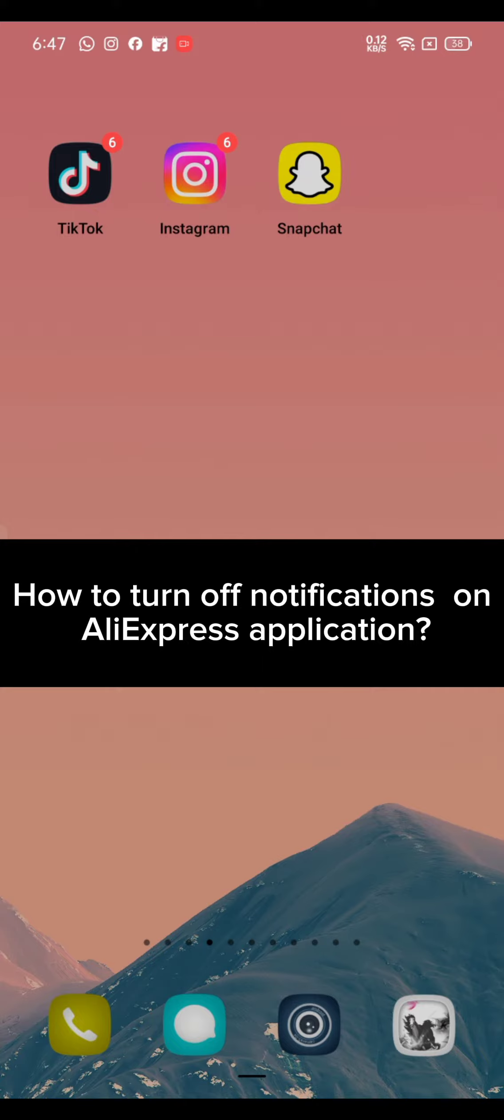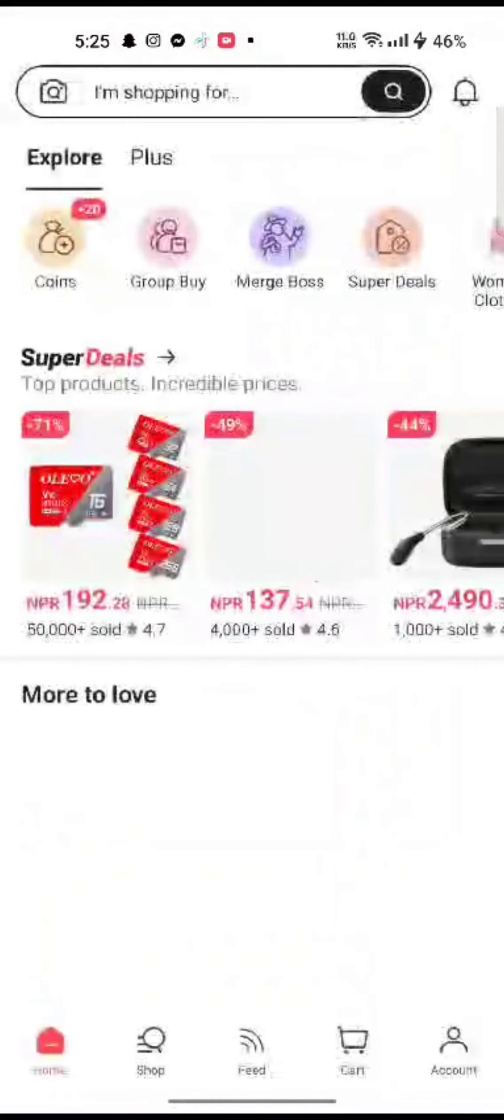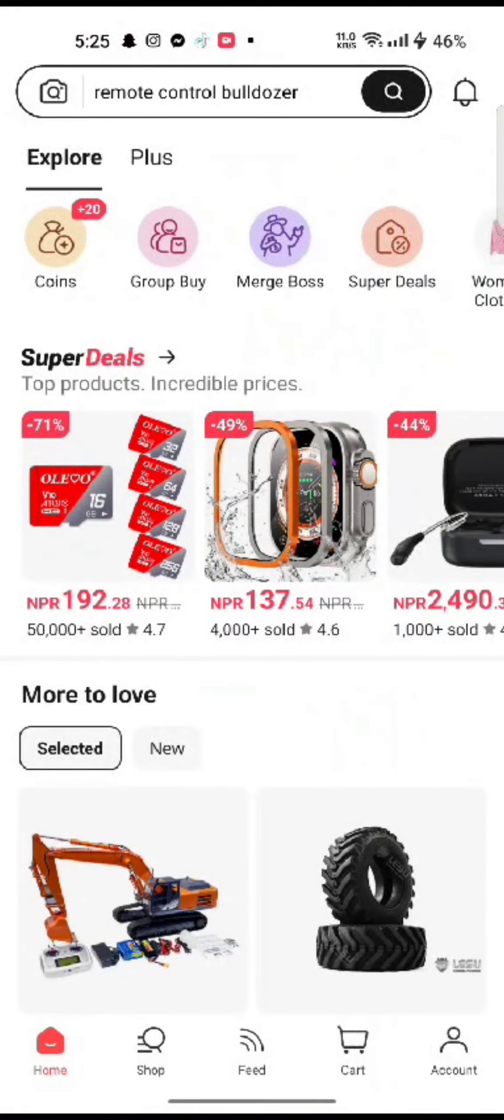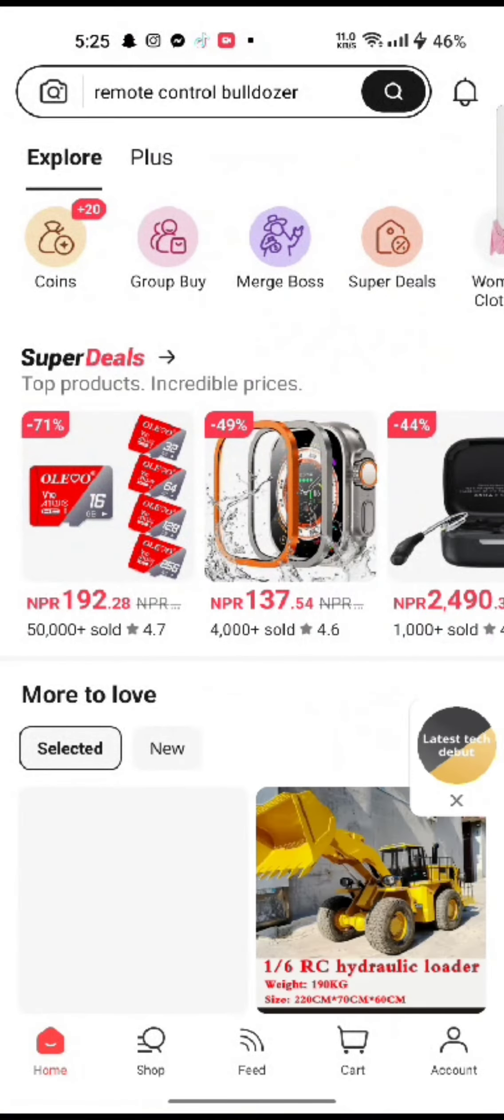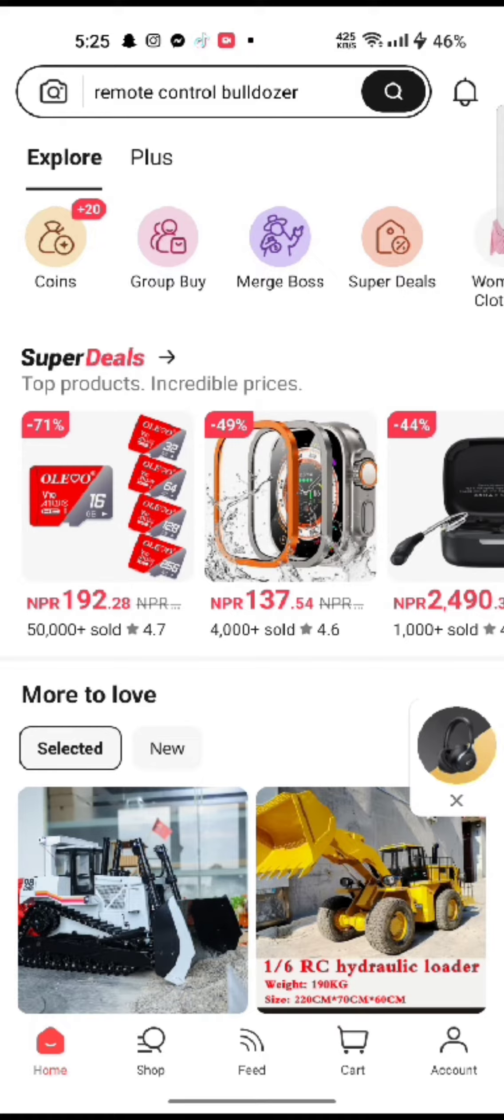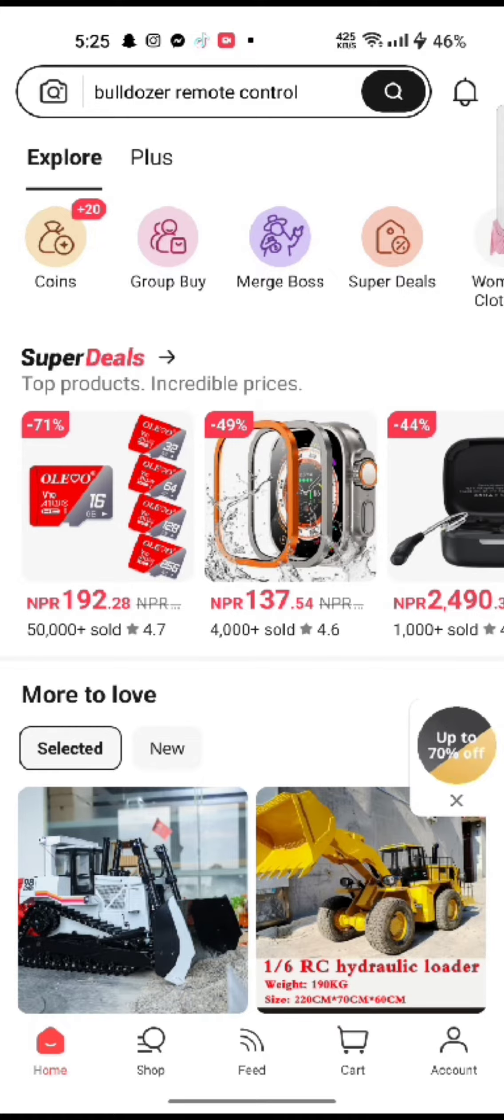To turn off your notifications on AliExpress, firstly open up your AliExpress application. The home page of the AliExpress application will appear on the screen.